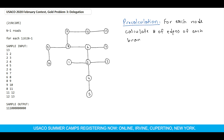We can consider each node as the root, and for each sub-tree we calculate the number of edges. But we should also add the edge between the root and the root of the sub-tree. Because of that, I call this a branch, not a sub-tree. So a branch is the number of edges in the sub-tree plus one, for the connection between the root and the root of the sub-tree.